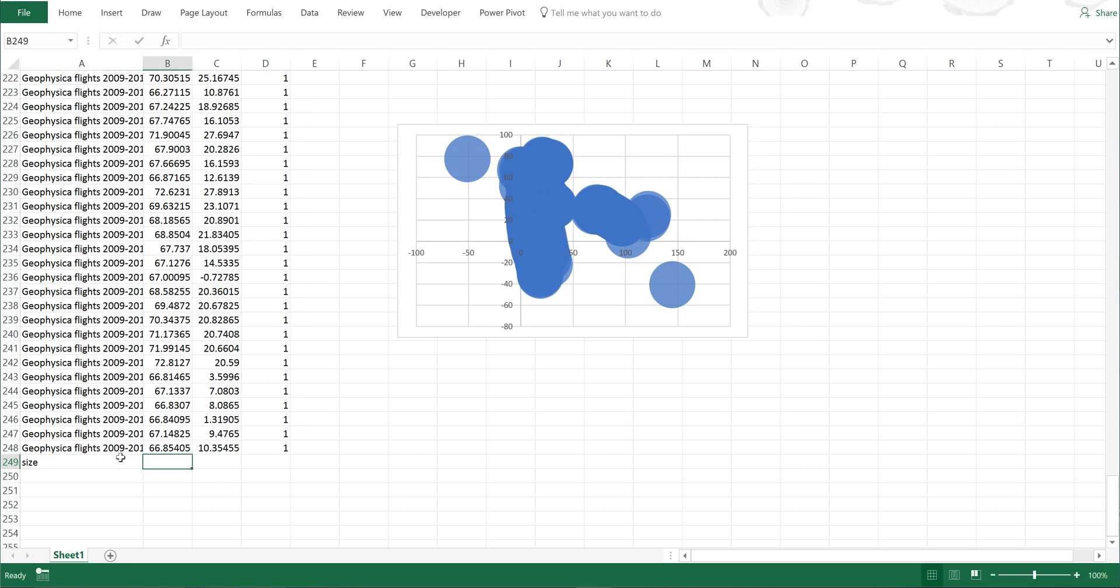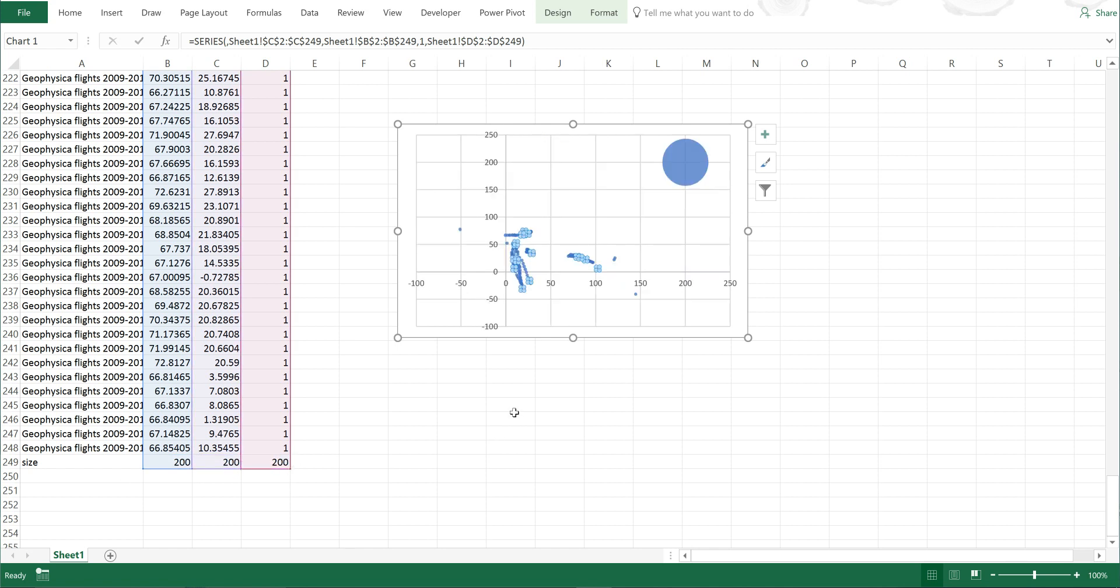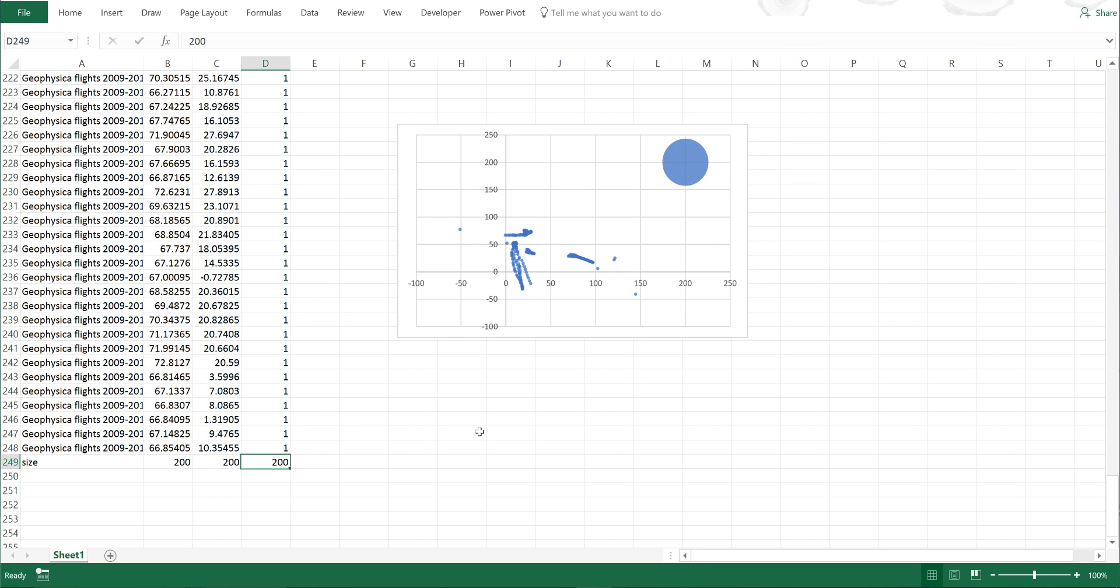I'll call it size and make the longitude and latitude of this 200, and also make the size 200. I'll select this and drag down each of these to include this new data point. You can see it's now made all the rest of the bubbles really small, and I have one large size 200 bubble. I can alter the size of this to control how big or small I want the dots to be.